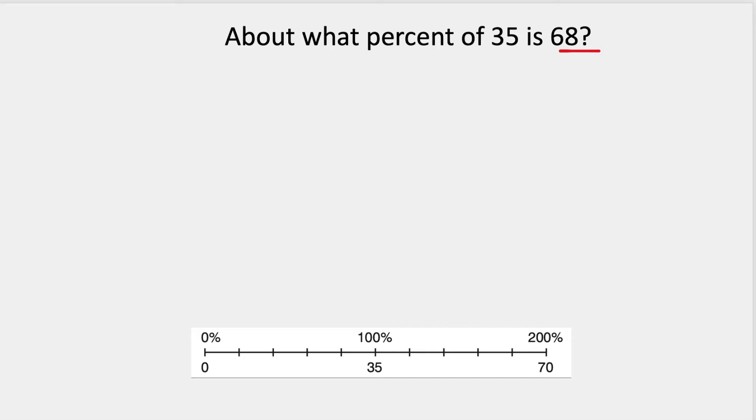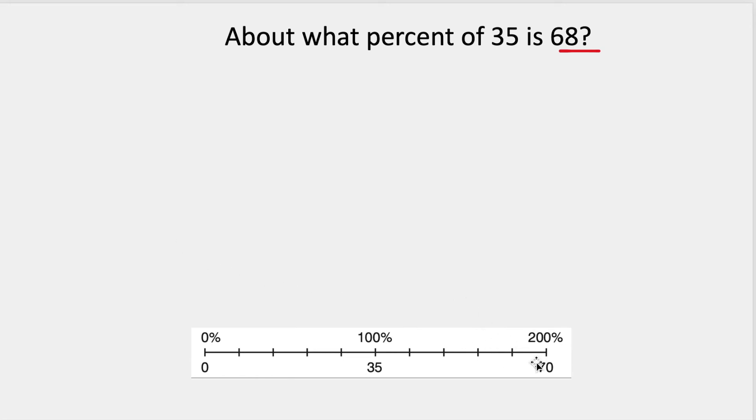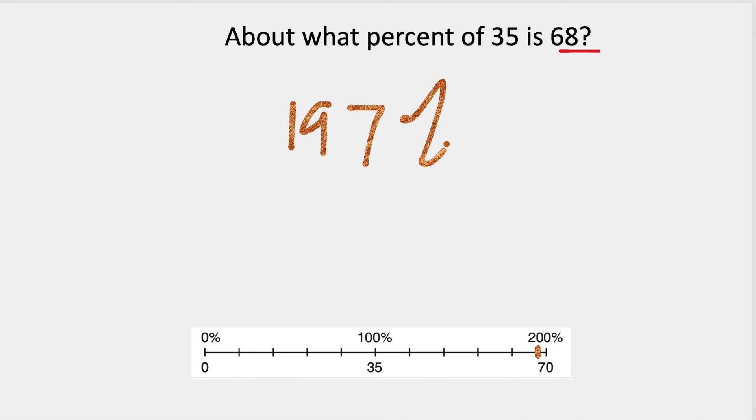So is 68 more or less than 35? It's definitely more. 68 will be way more than 100% because 35 is the 100%. And then 200% would be double that range, which is 70. So I know that 68 is going to be closer to 70, and I'm going to guess at what percent it's going to be, and I'm going to say it's about 197%.